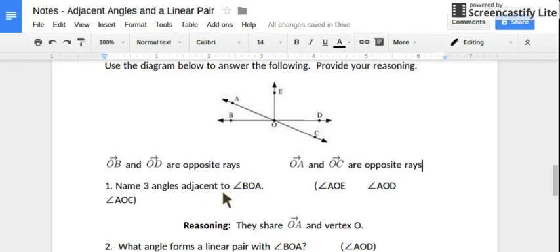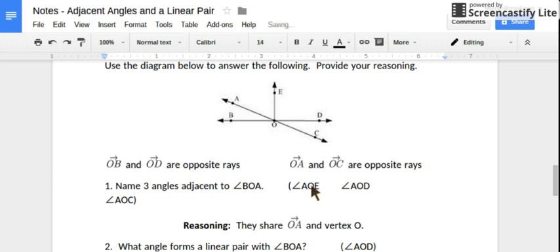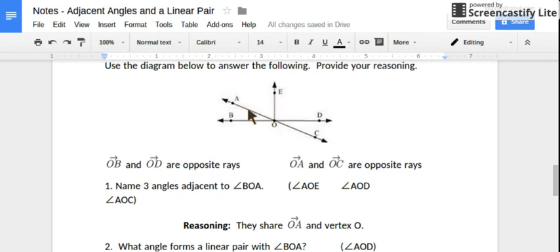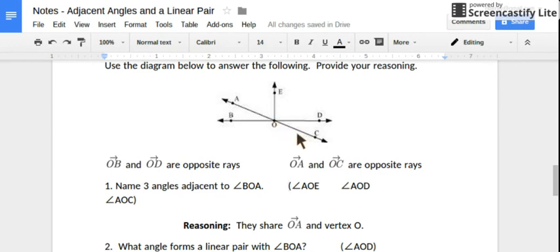Name three angles that are adjacent to angle BOA. Well, angle BOA is adjacent to angles that share ray OA and vertex O. Right next to it, angle AOE or EOA would be fine — that angle is adjacent, sharing ray OA and vertex O. Also, angle AOE shares ray OA and vertex O. And if we look at this big angle over here, AOC — that's actually a straight angle — but it's adjacent to angle BOA because it's sharing ray OA and vertex O.